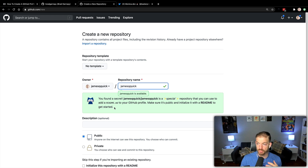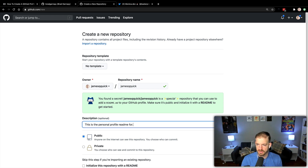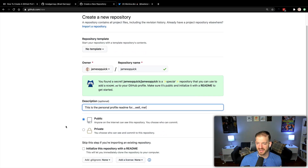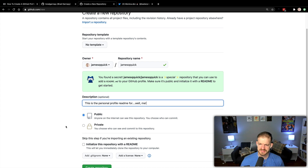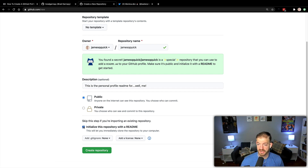I didn't know that GitHub would let you know like 'this is something cool that you figured out how to do.' For the description, this is the personal profile README for me — that's probably obvious to most people. I don't know if it makes any difference whether or not it's public or private, but we can leave it as public. And then we can go ahead and initialize this with a README and create the repository.